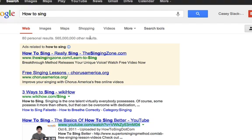That means there are 565 million other people who are trying to compete for this keyword to get found — their videos, their blog posts, or whatever bit of content — to get found for 'how to sing.'